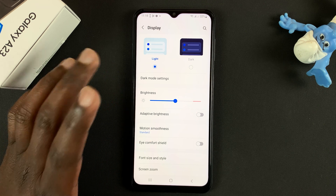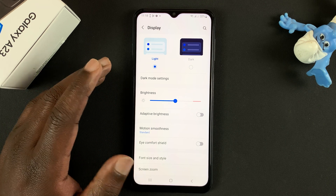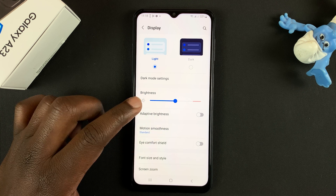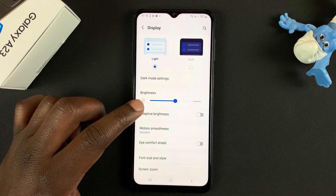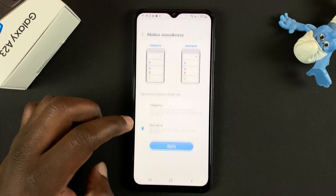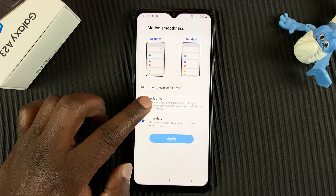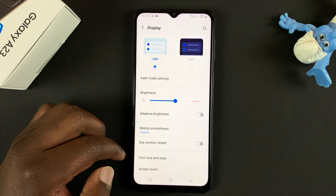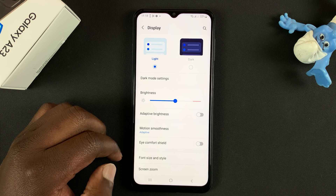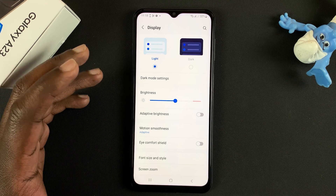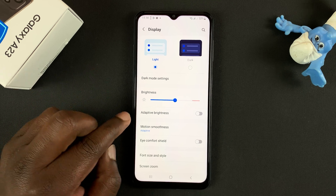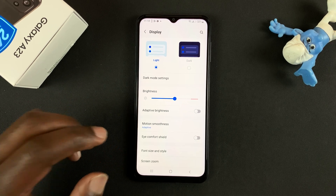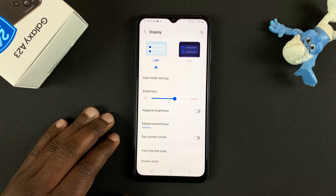Now you can leave it at that to save battery life. But if you want 90 hertz, or you feel like 90 hertz is important to you — maybe when you're gaming or using high refresh rate applications — then you can always come back and turn it up to adaptive, and it's going to turn up the refresh rate up to 90 hertz when it needs to. And that's how to enable or disable the adaptive refresh rate on your Galaxy A23. Thanks for watching and good luck.